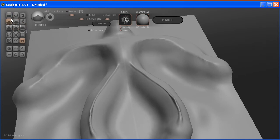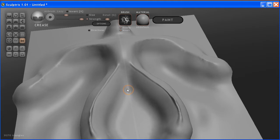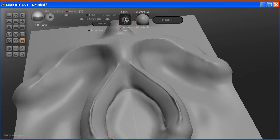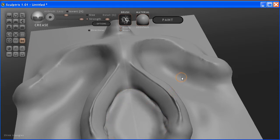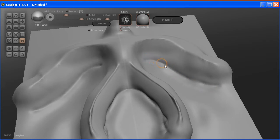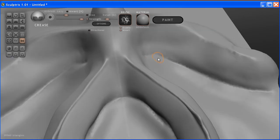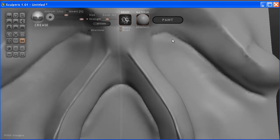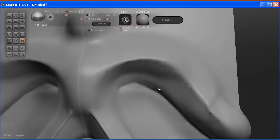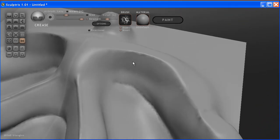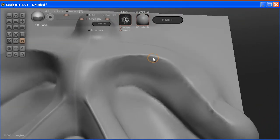We can also crease it inwards using that crease command. Now at times, you'll notice it's gotten a little bit bumpy in here. So if I was to move around, scroll around, you'll see it's a little bit bumpy. We can smooth it out a little bit by hitting the shift key and going along.